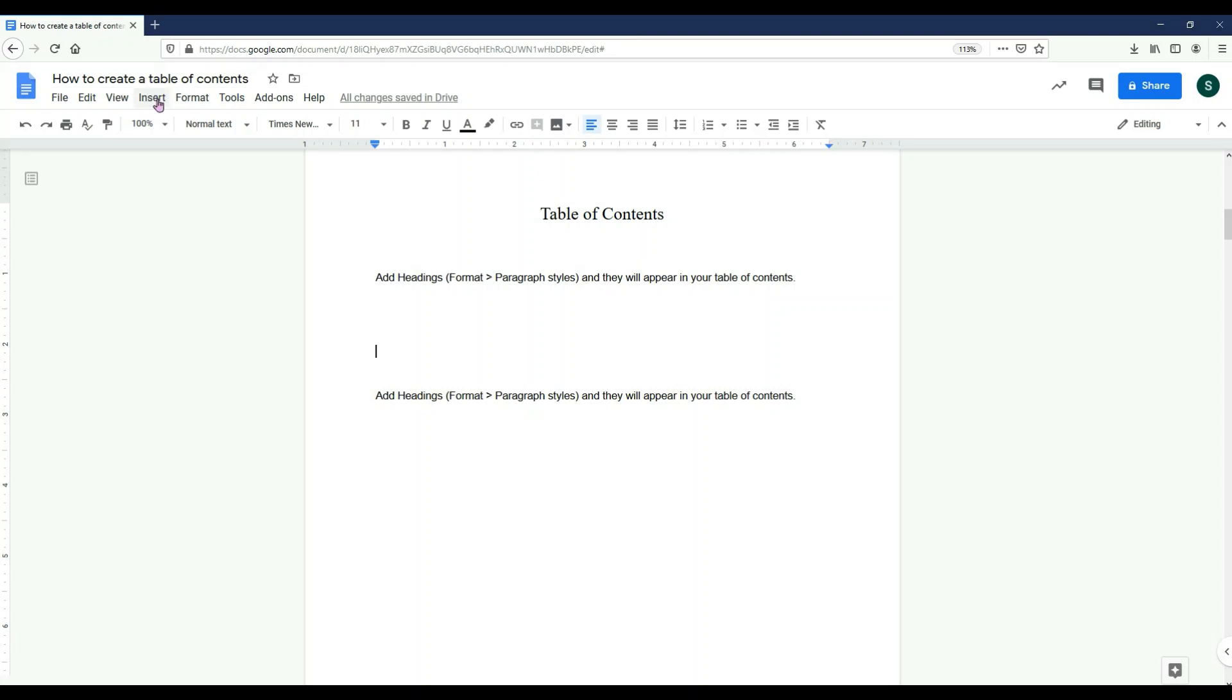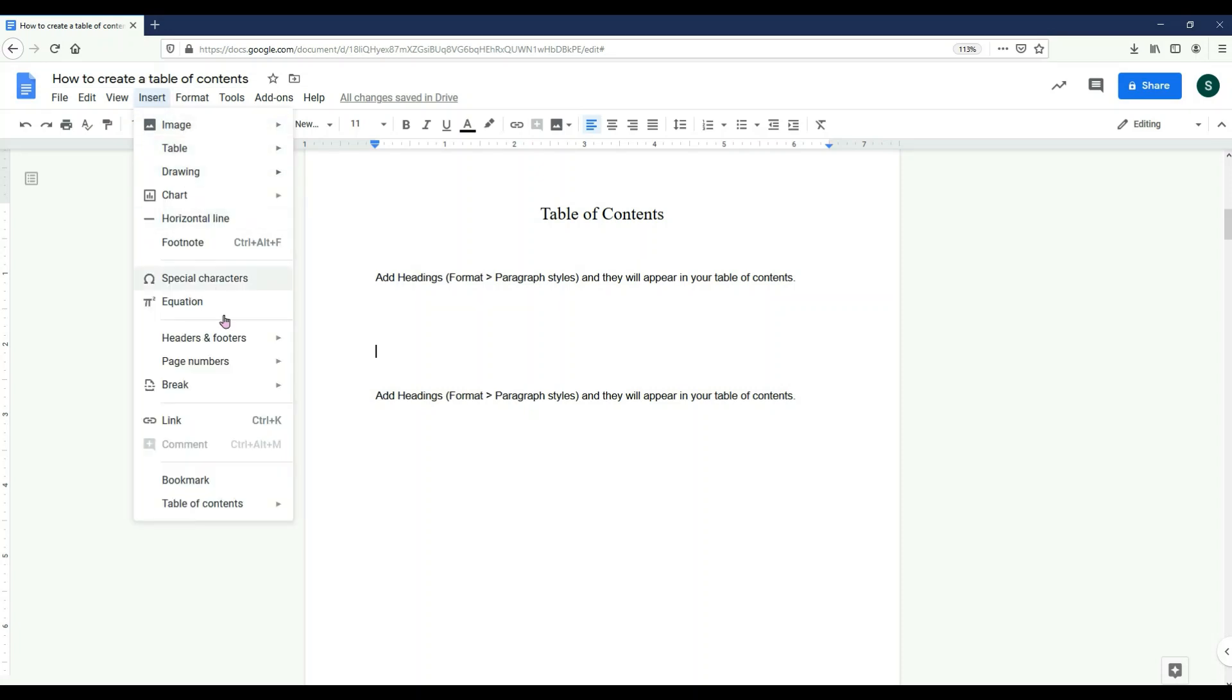Now to add page numbers, I'm going to go to Insert again. I'm going to select page number and since I don't want a page number on the title page, I'm going to pick this one.